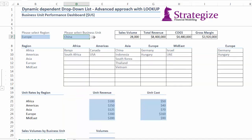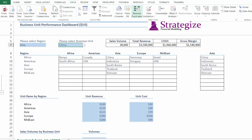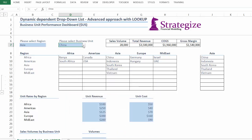Go to cell D7. Now we must go to Data Validation and change the Source Formula to List Biz Units. Let's check our dependent drop-down list. Great, it's working.